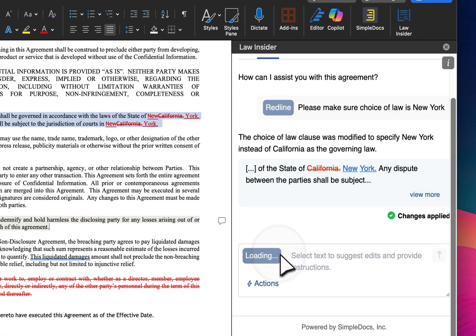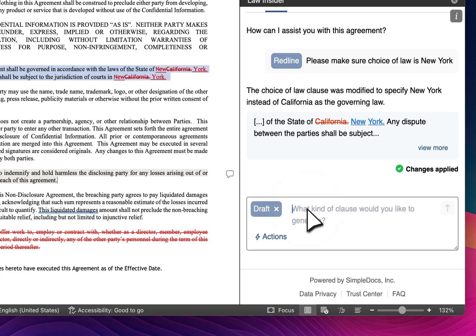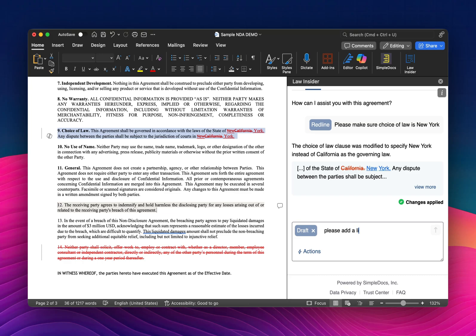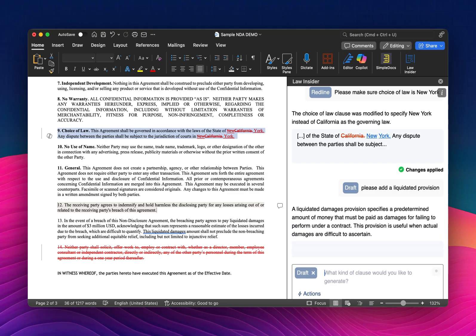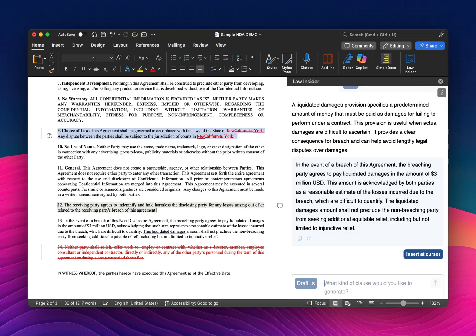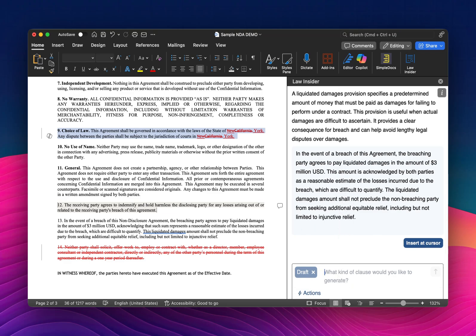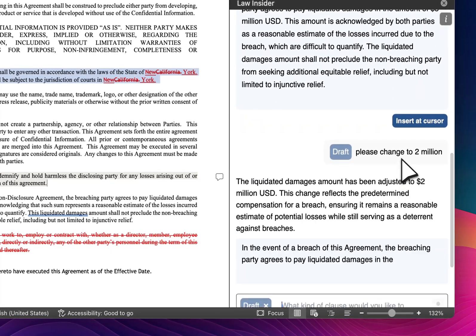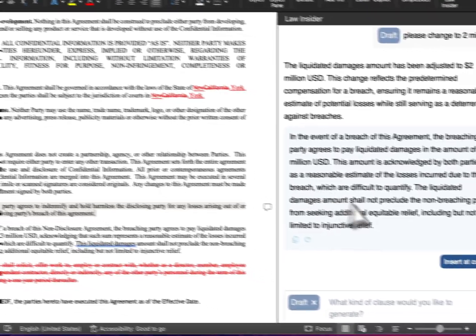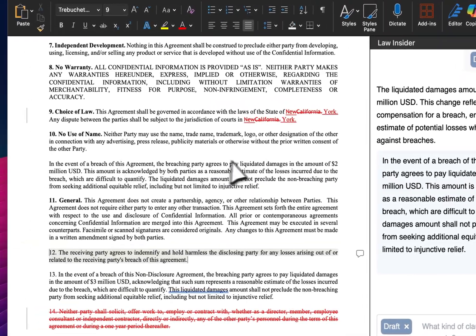Similarly, with chat I can also use it for drafting purposes. Let's say: please add a liquidated damages provision. Certainly not appropriate for an NDA, but just for illustration purposes. It's given me one, and I can edit and modify it by giving it more prompts or direction. Let's say: please change to 2 million — it looks like it has 3 million here. Once you're ready and you have a clause that you like, you just identify where in the document you want it placed, and it will drop it in.